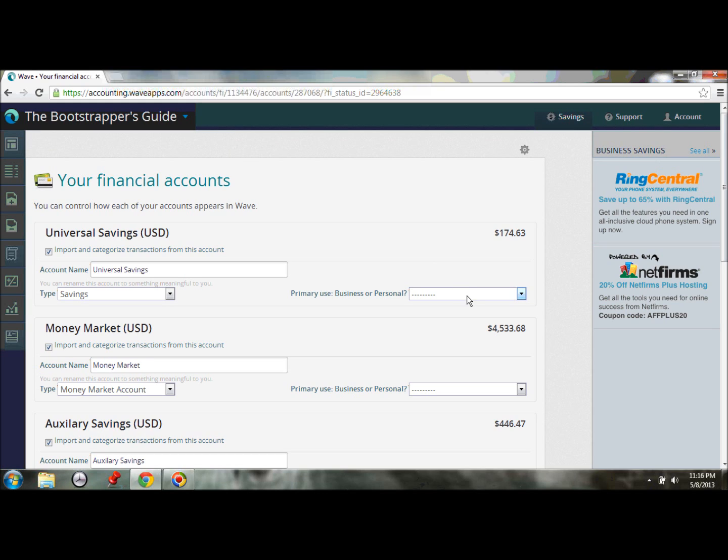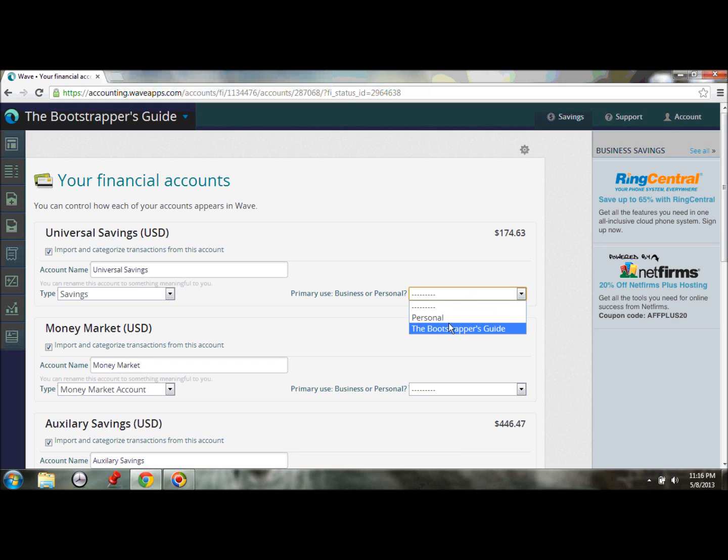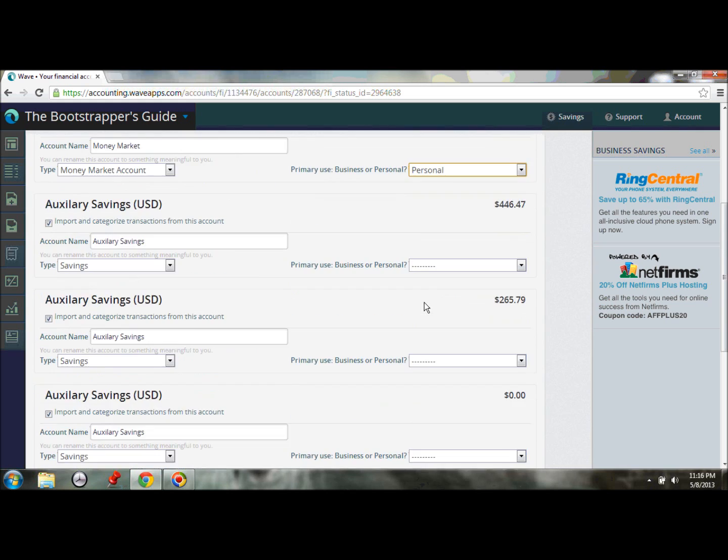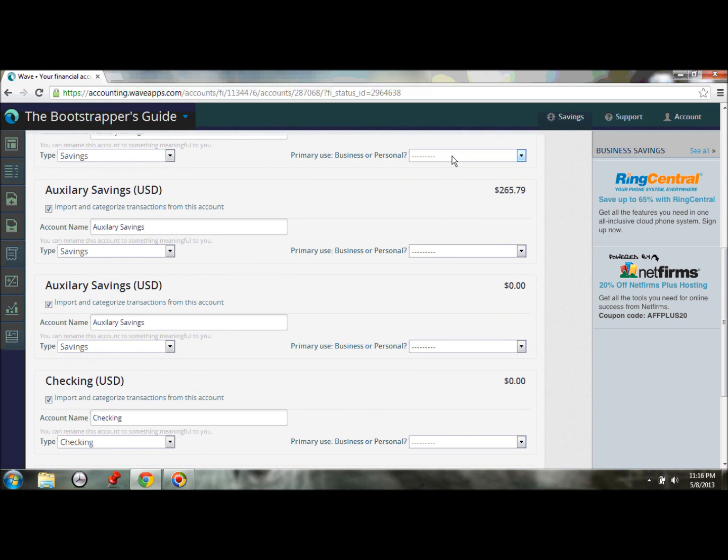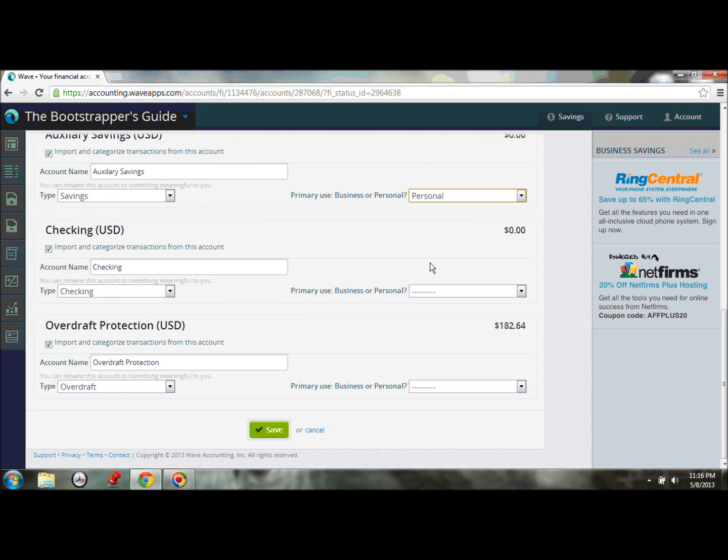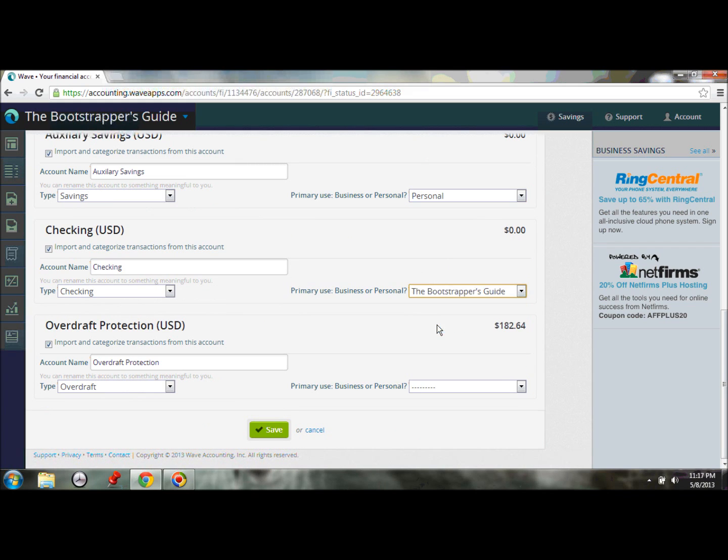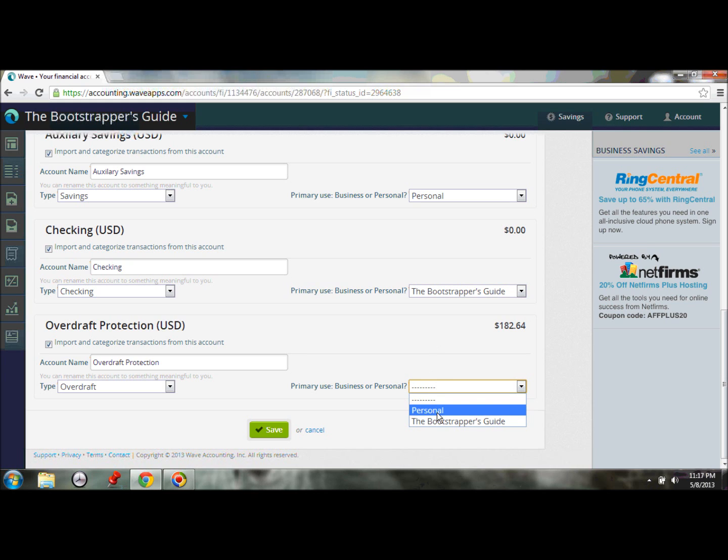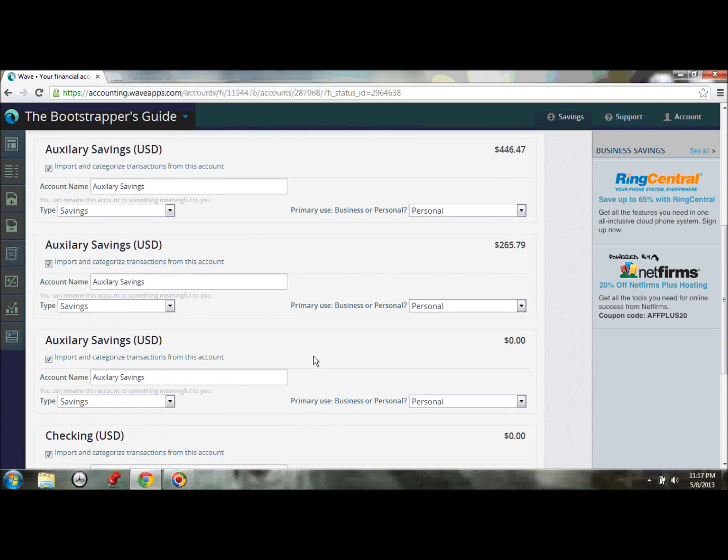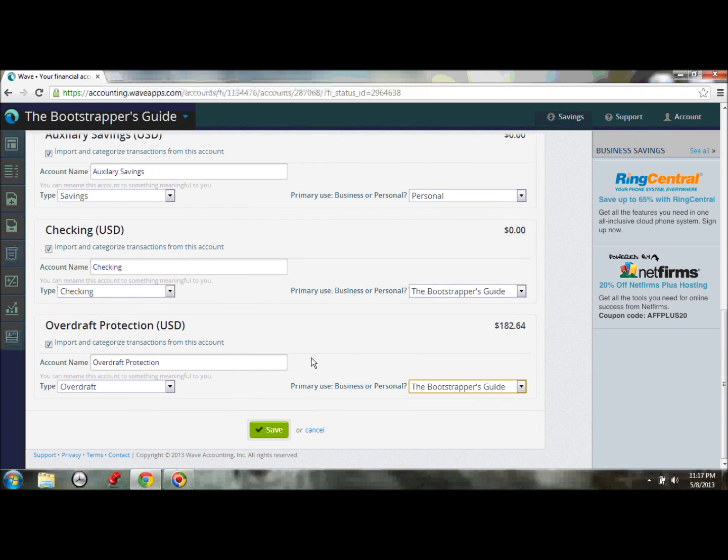So let's say that my universal savings is a business one. I'll make this one personal, personal, personal, personal, almost like empty savings account. And we'll see that possible as well. Okay, so once I've got that filled in, then I can move on.